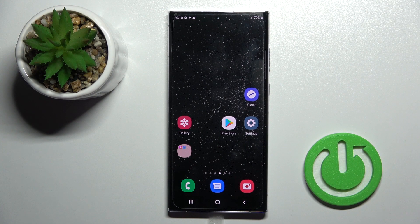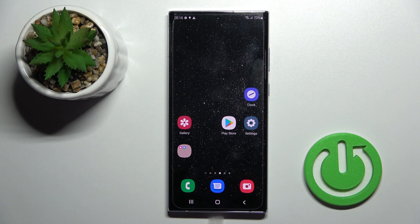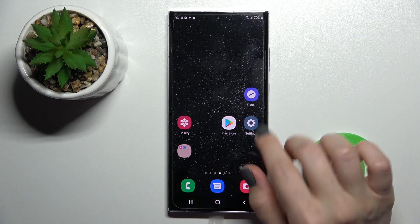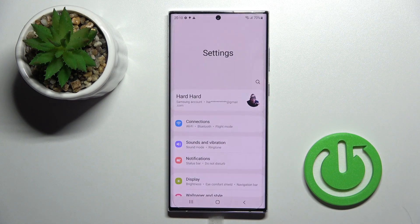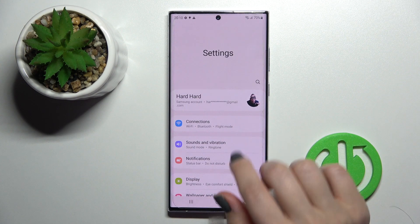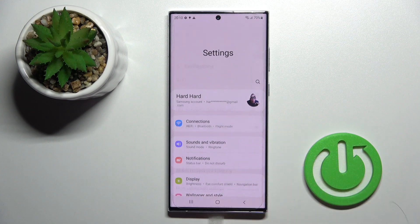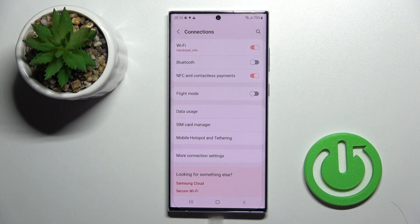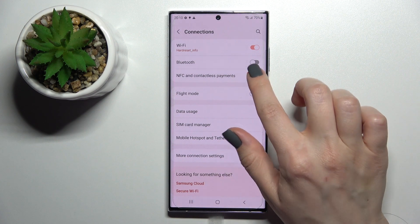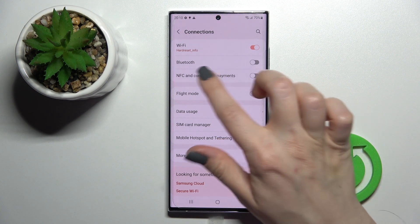Welcome, dear friend. This is the Samsung Galaxy S22 Ultra, and I'll show you how to enable or disable NFC on this device. First, you should go into the Settings application and then tap on Connections.